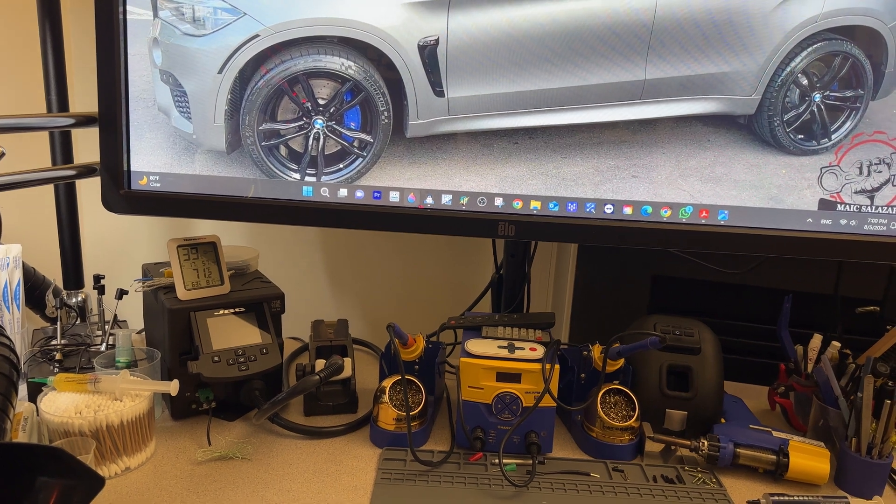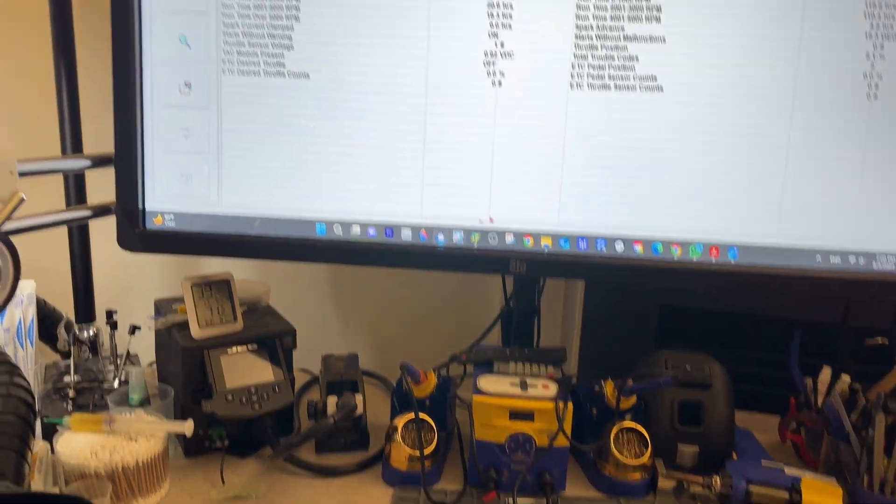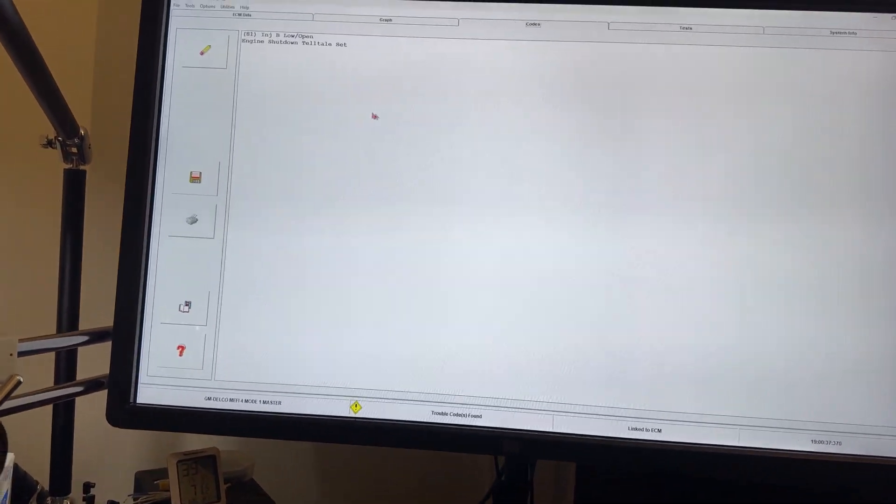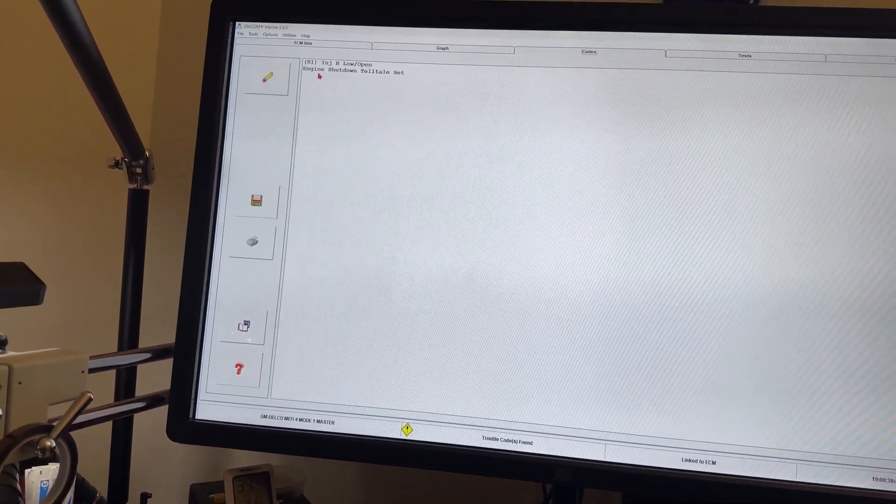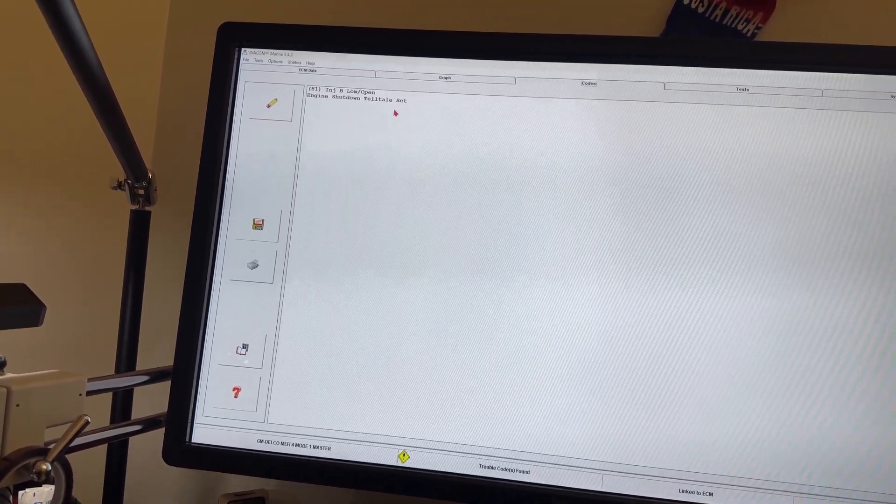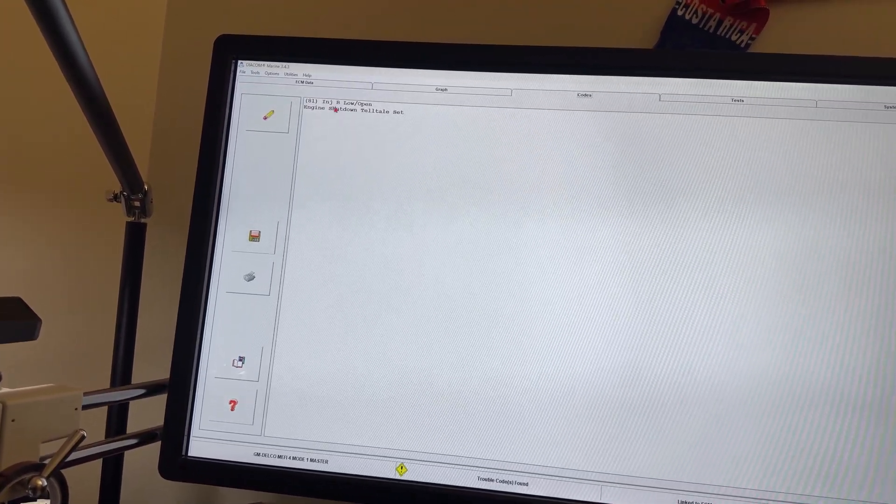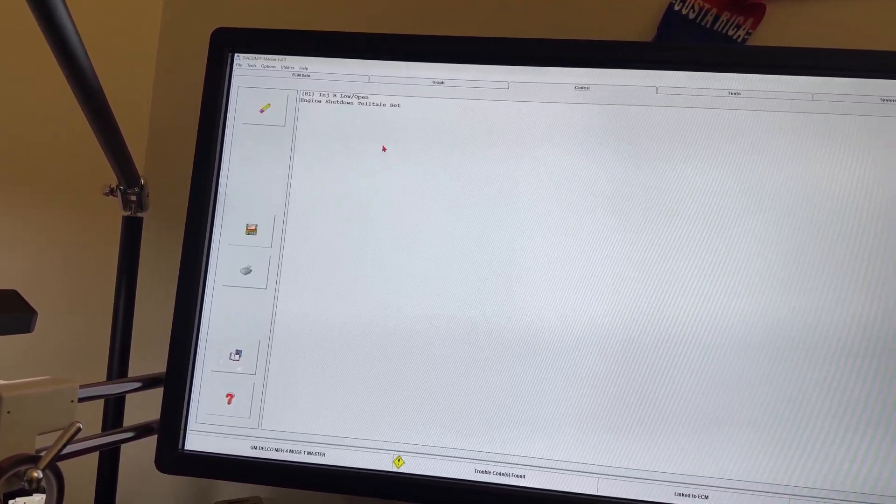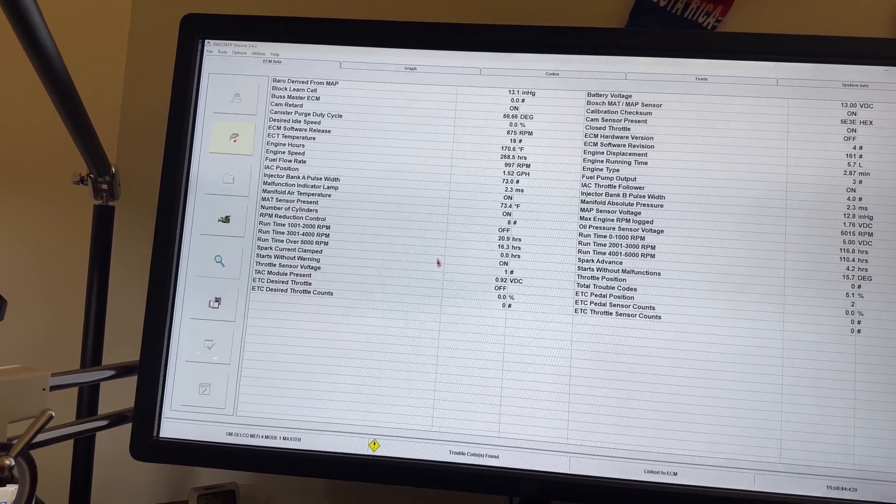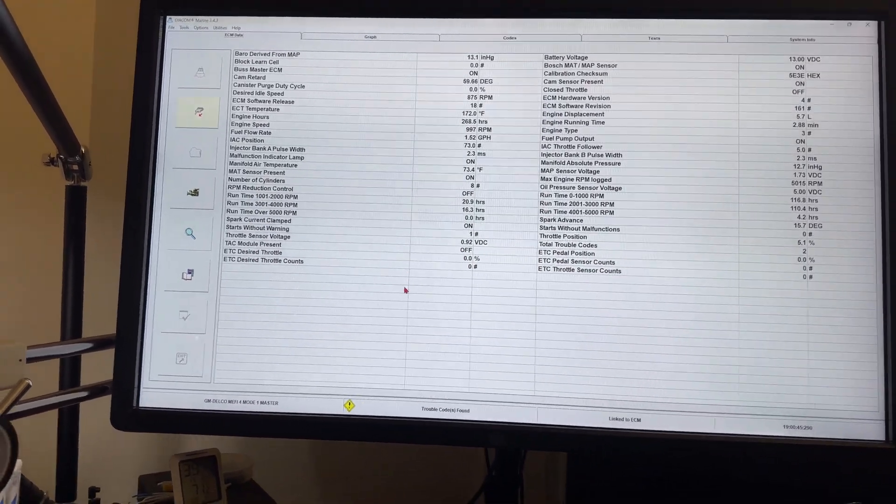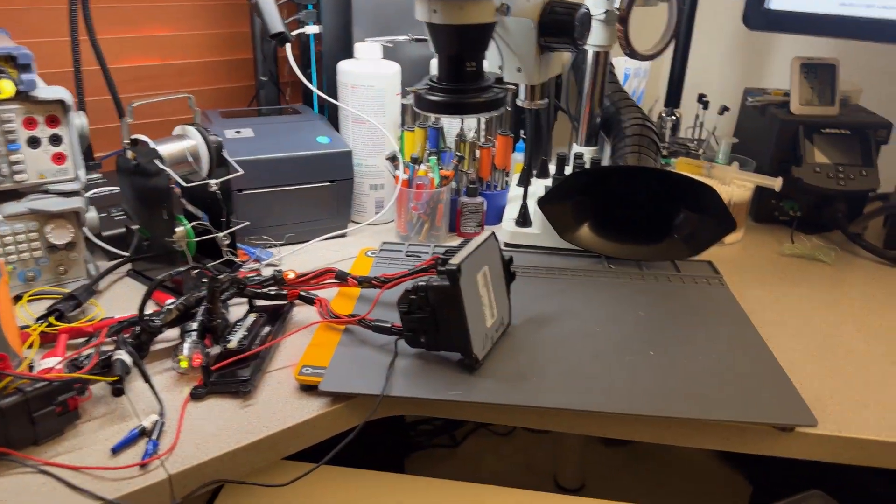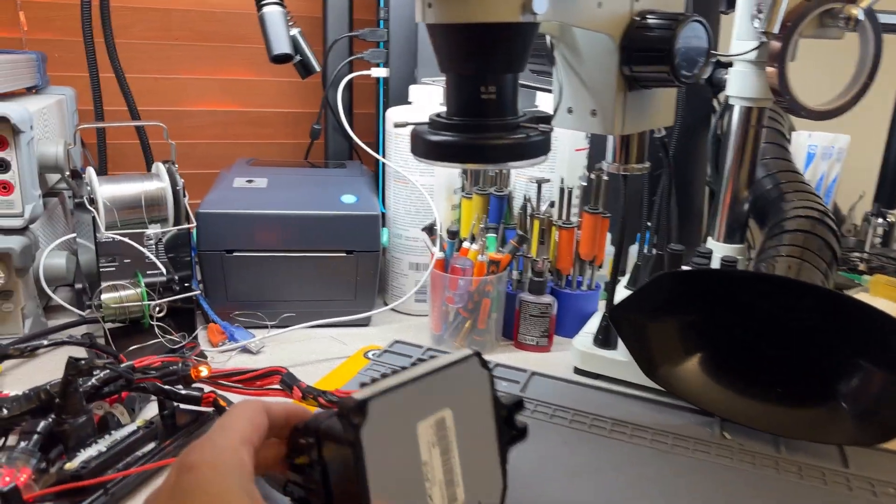All right, going into Brian's computer. Let me bring up this. So we have codes for engine shutdown telltale set and injector below code 81. Definitely 100% that I can reproduce.